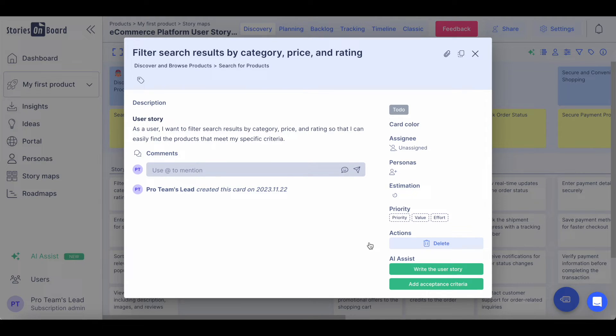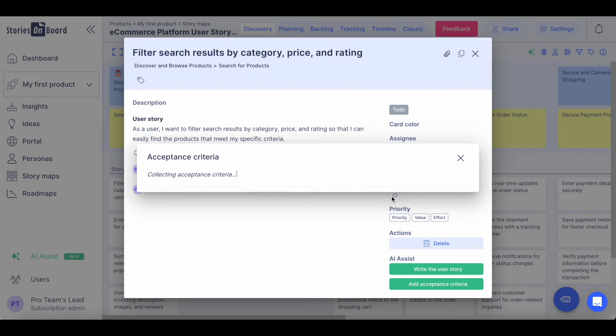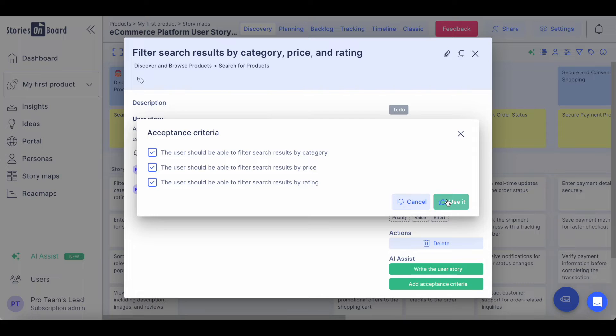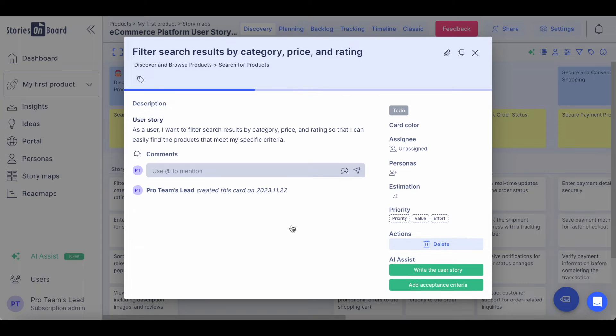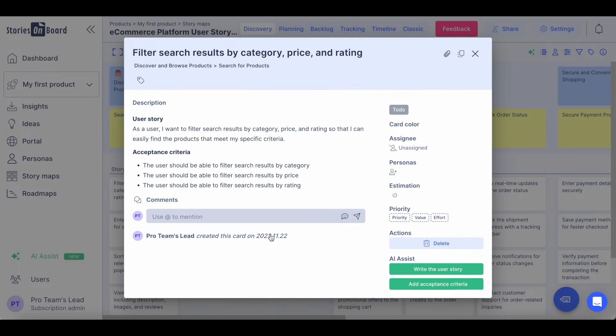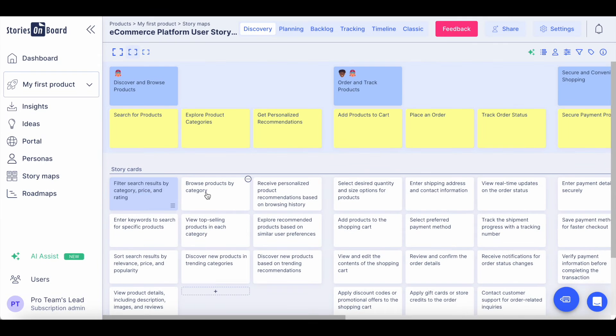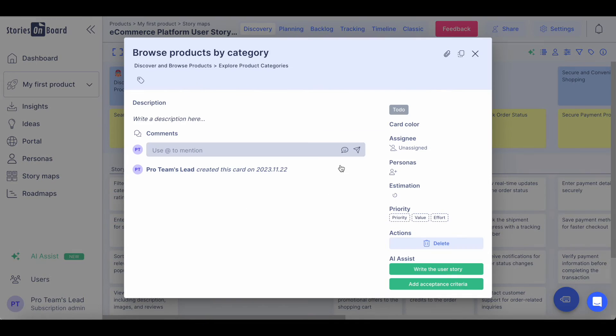We are not stopping there. You can also generate acceptance criteria for your user story. You can decide which ones you would like to take into consideration and accept them. You can repeat this action for each of the user stories on your board.